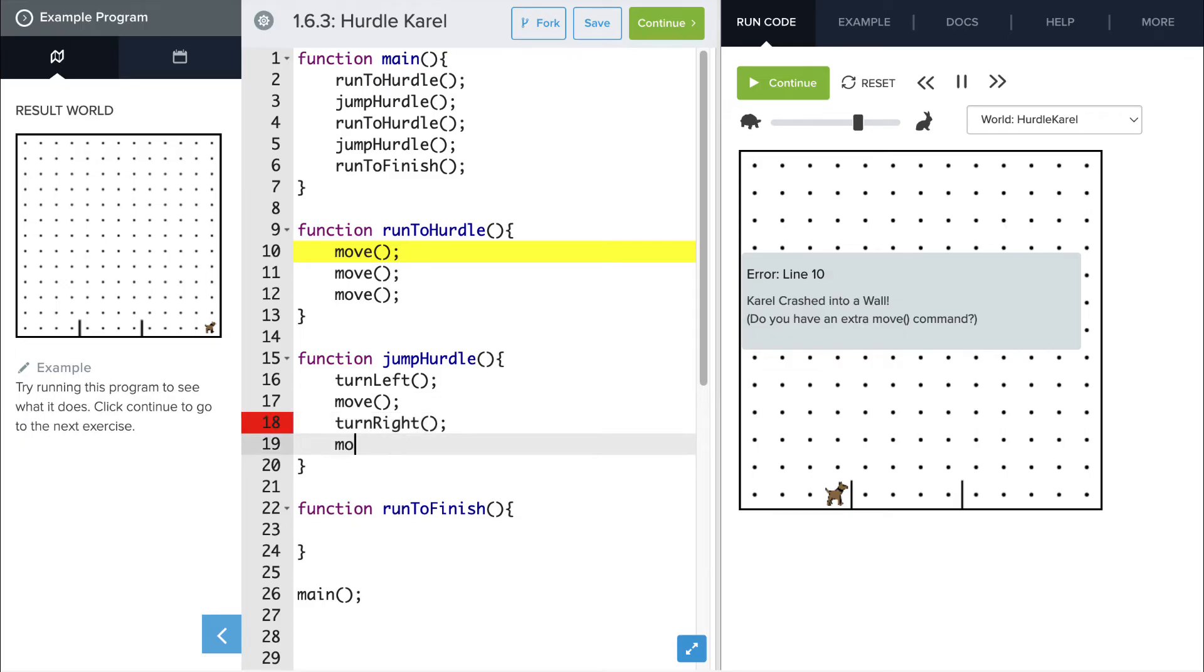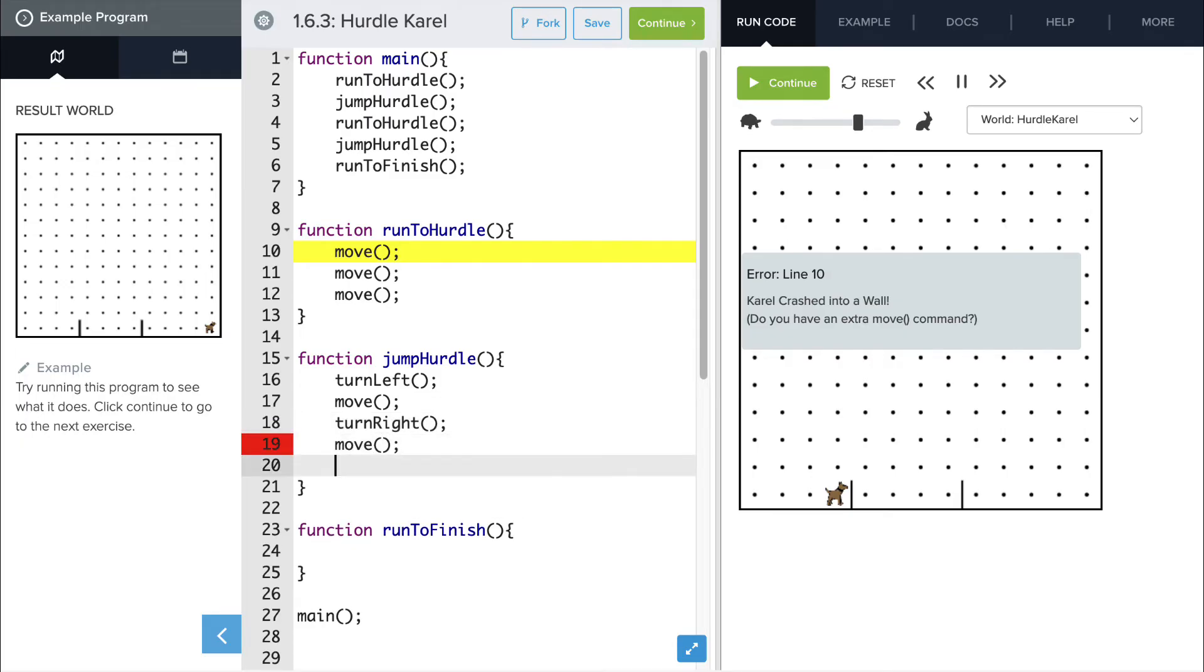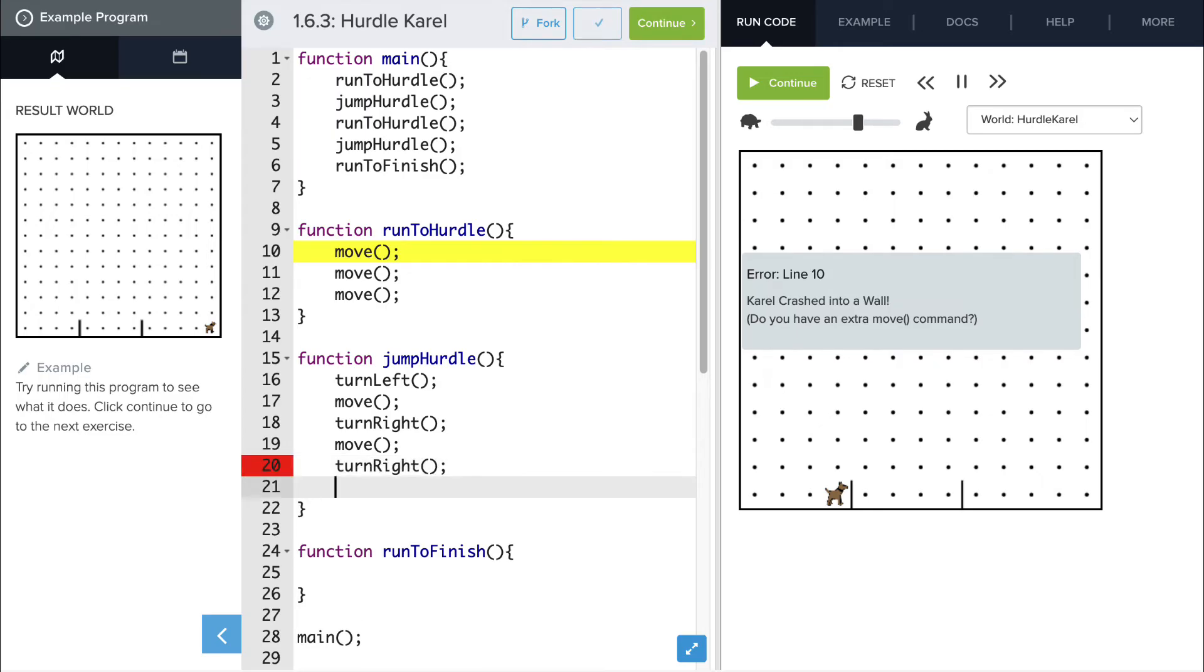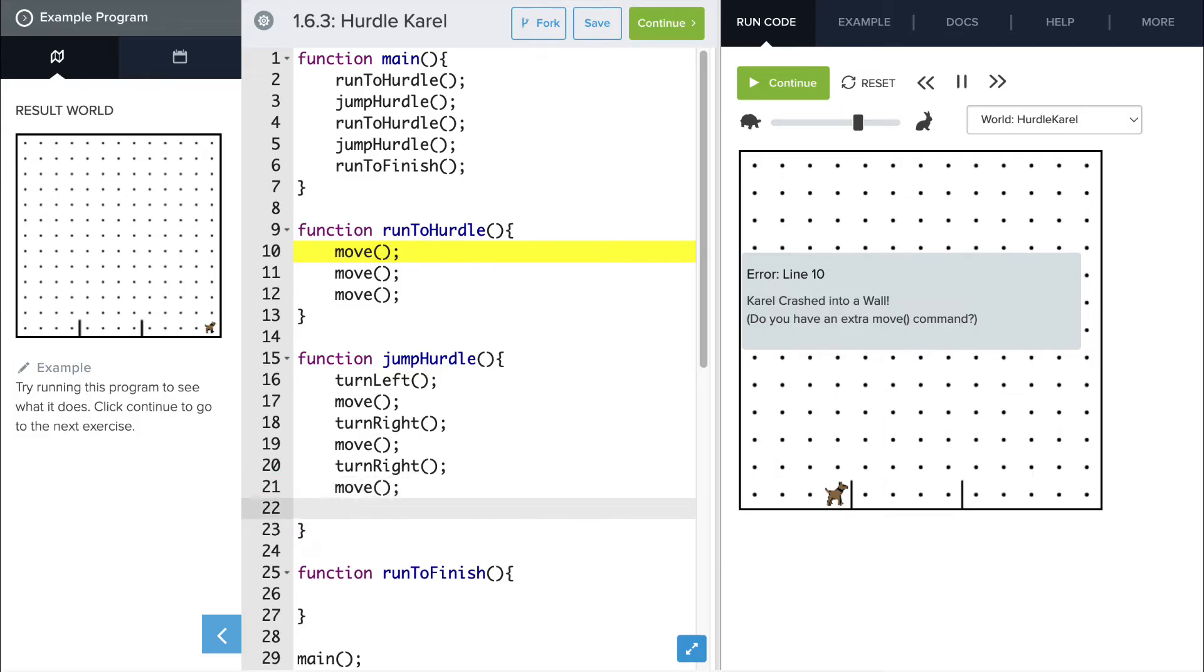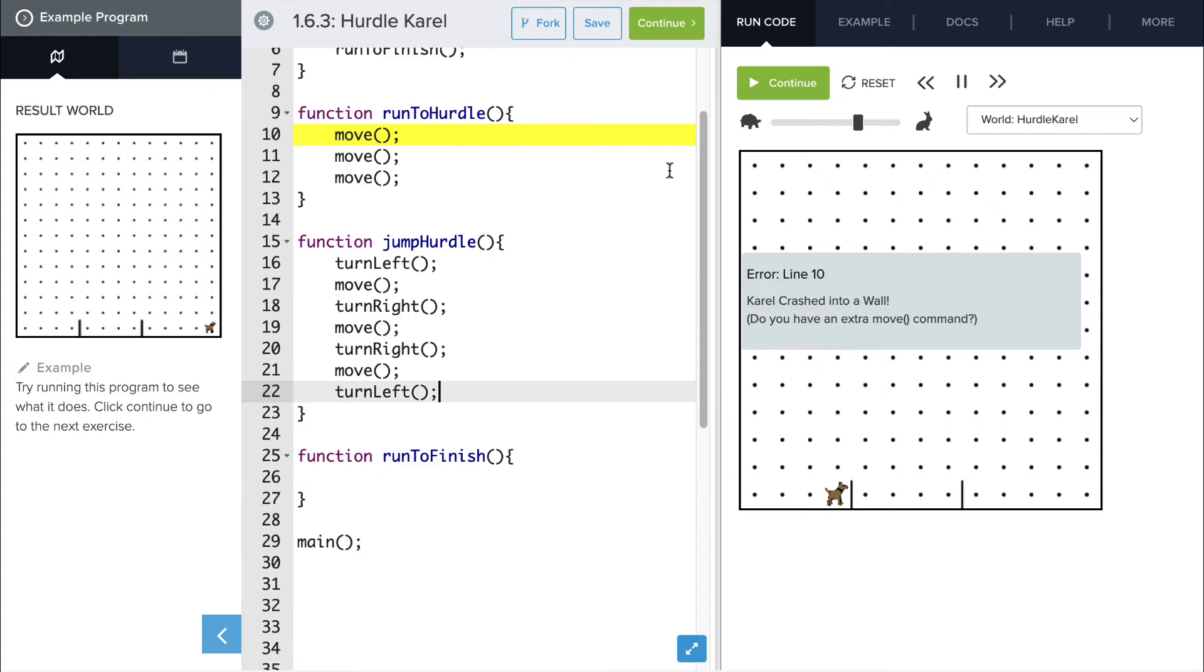And then we'll call another move command, and then she'll turn right again, move another space, and then turn left so that she's positioned so that she can move forward to the next hurdle. Now let's give that a try and see if that works.